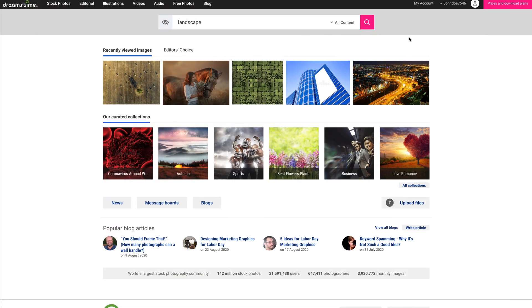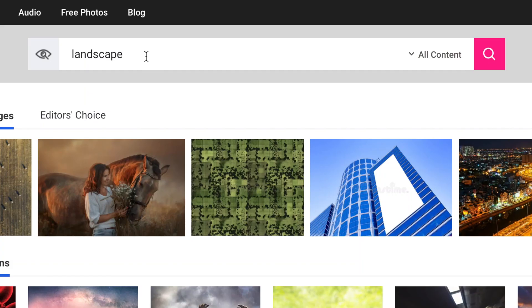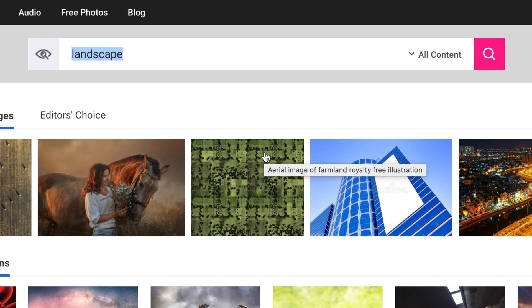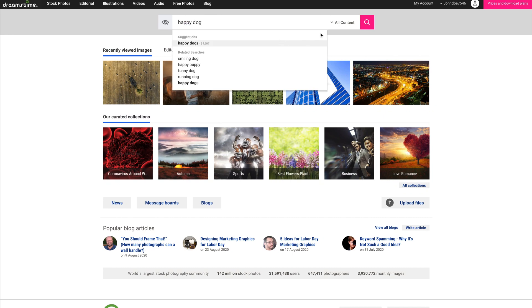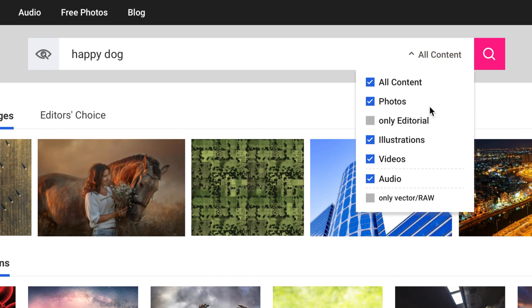How to download an image from the Details page. You can do a search for media at any time using the search function, which is always present at the top of the Dreamstime website. Type in a single word or search string containing several words that most accurately describe the kind of content you are seeking. To the right of the search box, you can constrain or extend your search according to the type of media you require. You can choose one or several of these options: All Content, Photos Only, Editorial, Illustrations, Videos, Audio, Only Vector, or Raw.